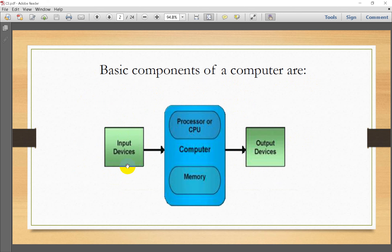Input devices are hardware devices — hardware means devices we can physically touch — which help the computer to receive input data or information. For example, keyboard, mouse, scanner, microphone, etc. These are all input devices.